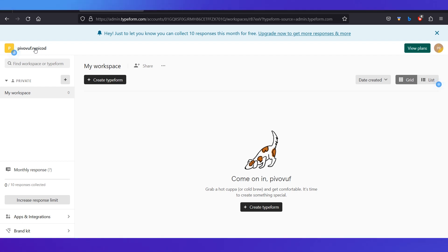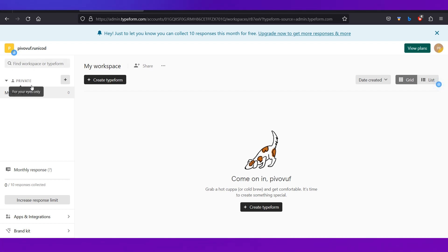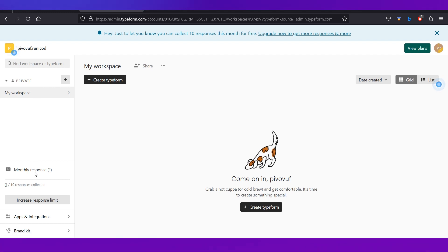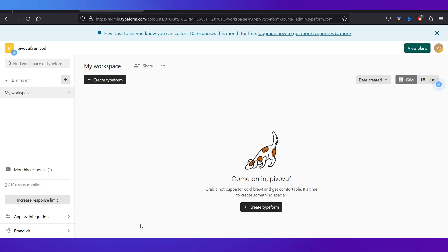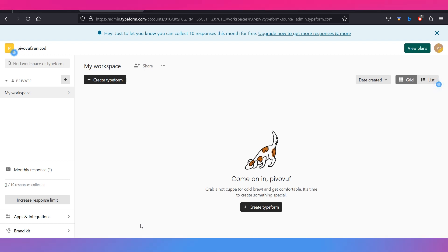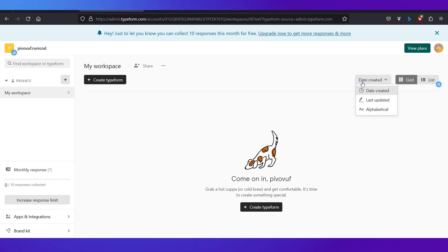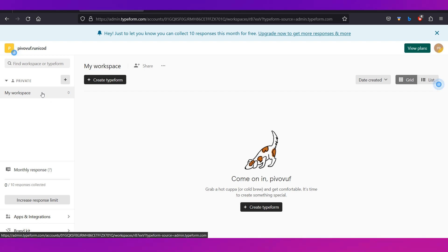At the top of the dashboard you can see your name. Underneath is a search bar you can use to search through your forms. On the left you'll see your workspaces, monthly responses — showing all responses received for each form — as well as apps, integrations, and brand kit. The center shows your current workspace, and the 'Create Typeform' button lets you create a new form. You can also sort the list and toggle between grid and list views.